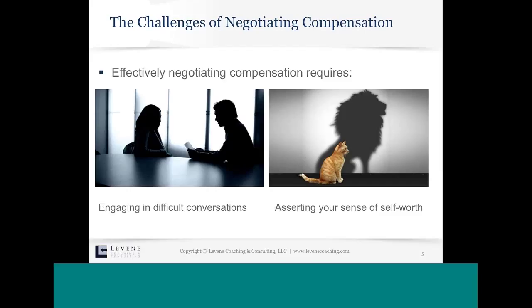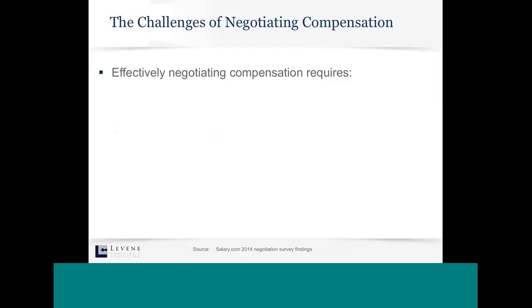Salary.com recently did a survey — in 2015 they surveyed 730 people who are either in transition or currently employed — and asked, among other things, what are some of the top reasons you're not negotiating salary? The top three reasons listed were fear, stress, and lack of confidence. That validates the idea that your sense of self-worth and confidence in approaching this topic is really central to being able to want to engage in it.